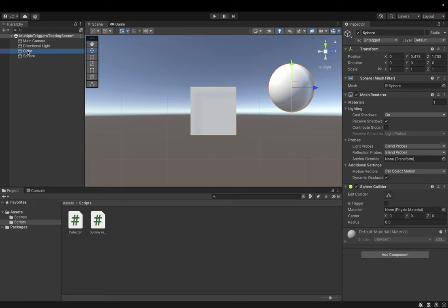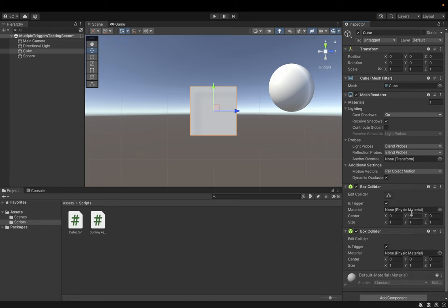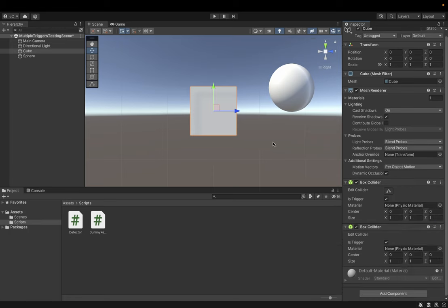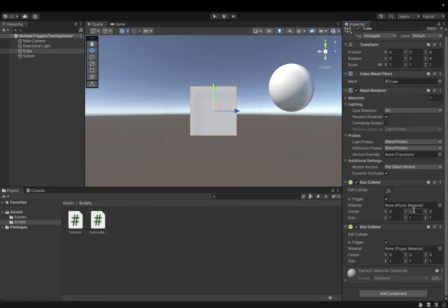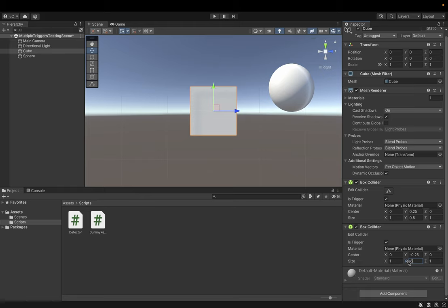So what we can try to do is we can try to mark this collider as a trigger and create another one collider and then we can adjust their sizes to cover upper and bottom part of the cube. Okay, so let's start from the upper one. And bottom one. Now we have two box colliders. One is covering upper part and the second one is covering bottom part.